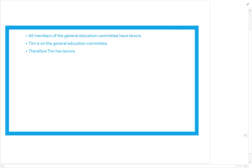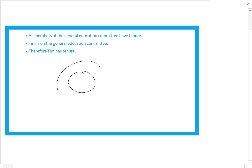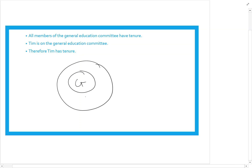Try this one: all members of the General Education Committee have tenure, Tim is on the General Education Committee, therefore Tim has tenure. Pause and try it on your own. Starting with 'all' gives two circles — General Education Committee inside tenure. Tim is on the committee, so he goes inside that circle, which forces him into tenure. Valid.